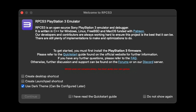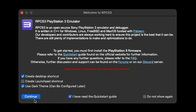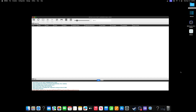Welcome to RPCS3. You have the option to create a desktop shortcut, a launchpad shortcut, and by default it will be checked to use the dark theme — I prefer the dark theme. I'm going to check 'Create desktop shortcut,' then check 'I have read the quick start guide' and hit Continue. Now go ahead and make the emulator full screen so you can access your settings.